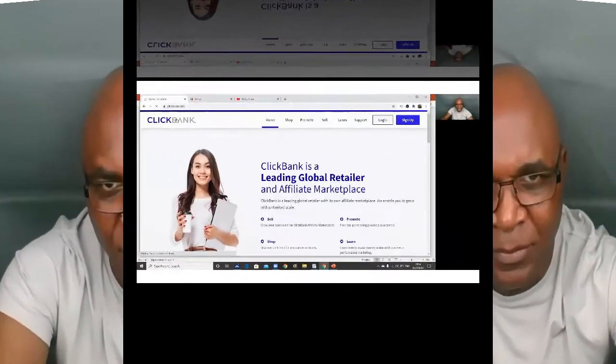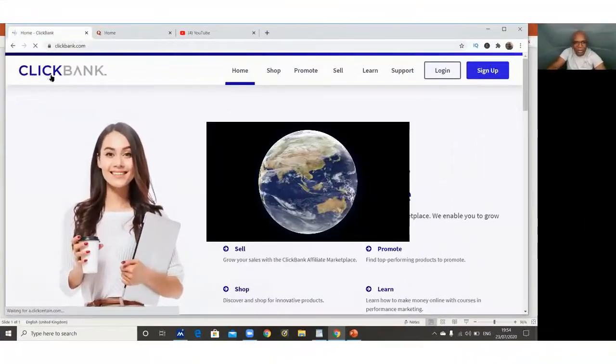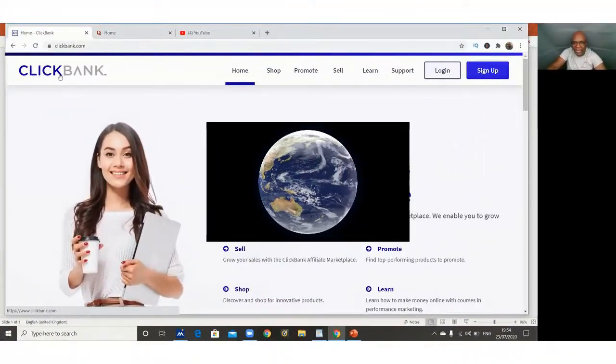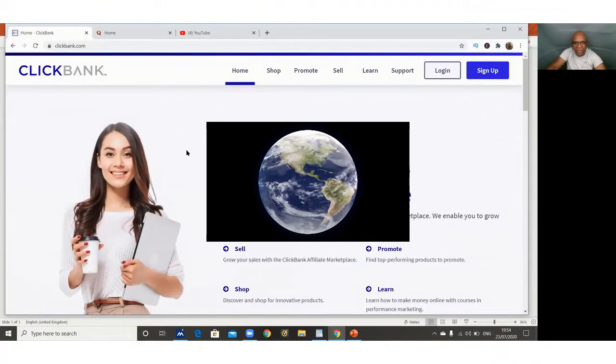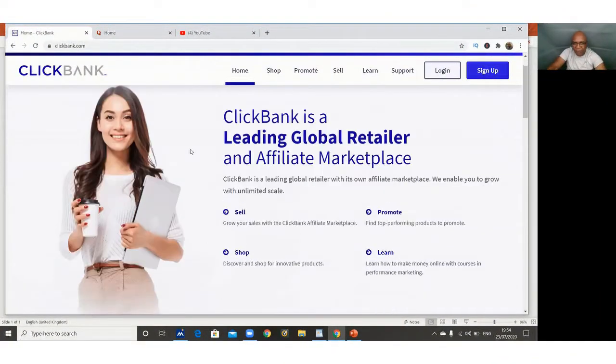Let me take you to ClickBank. ClickBank is an affiliate network. Affiliate marketing is just coming in between someone who is supplying a product or services and someone who wants to use those services or that product, and then you link the two and charge for your service. That's affiliate marketing. So you're coming here as an affiliate. This is clickbank.com and it's an international website.